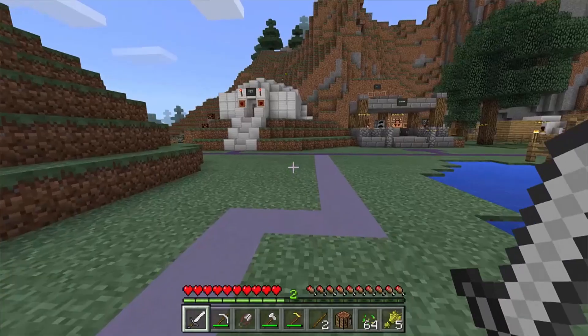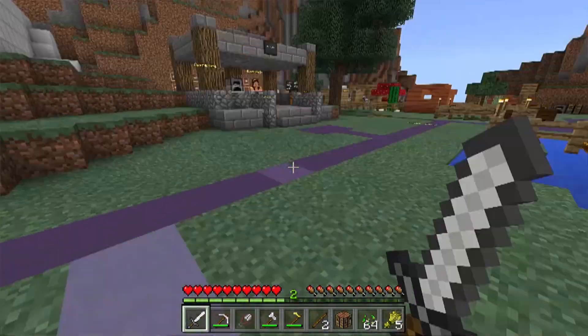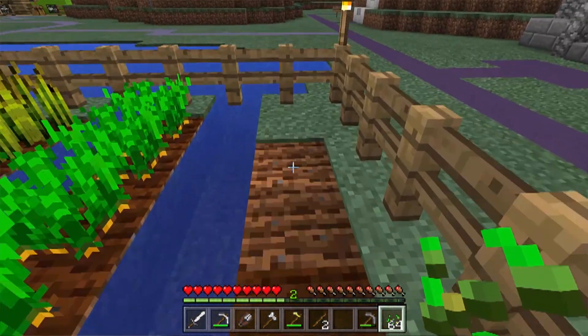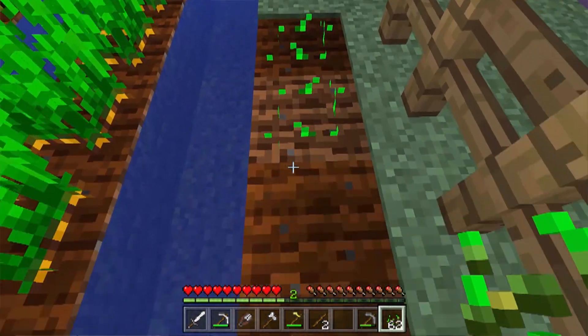Hello everyone, Arash Jafarsadeh here, and I'm really excited about today's video because we're going to be looking at Minecraft EDU. According to their own words, Minecraft Education Edition is an open world game that promotes creativity, collaboration, and problem solving in an immersive environment where the only limit is your imagination. I should mention that I'm not affiliated with Microsoft or Minecraft in any way, and this video is not being sponsored by them.